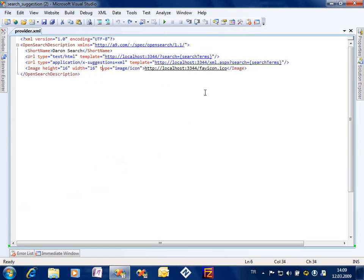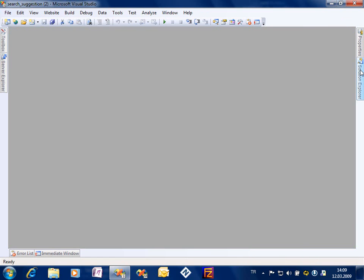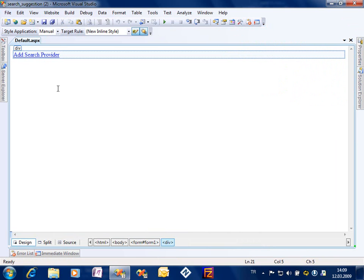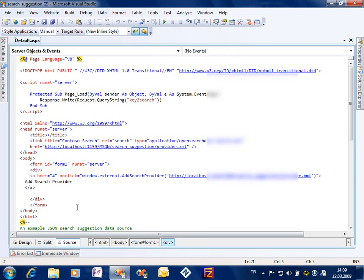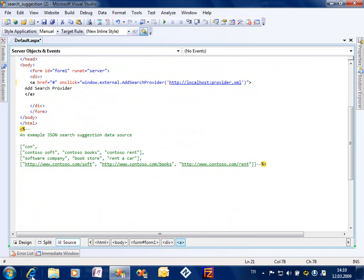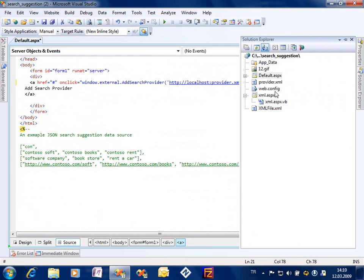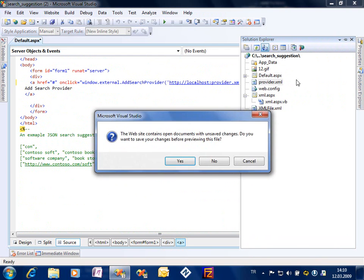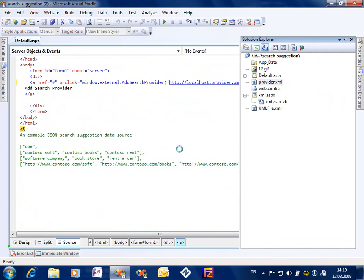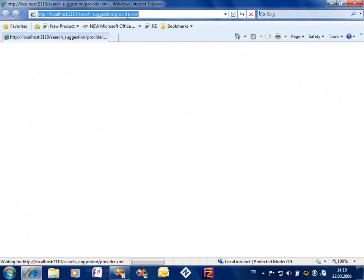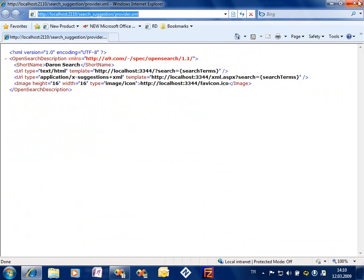And this is the search description file. But of course users will need to add this search provider to their machines. So I got a default ASPX, I got an 'add search provider' text in here. And when I click this text I will be going to a different URL. What will be the URL? The URL will be the URL of this XML file.